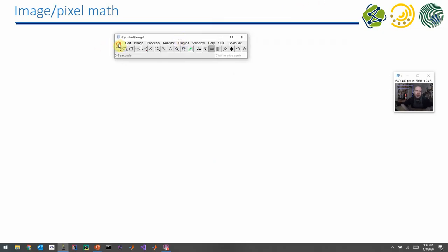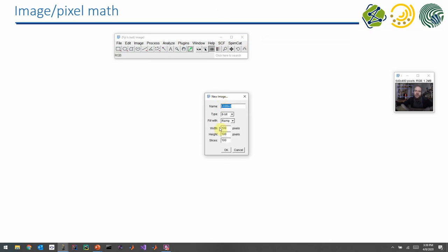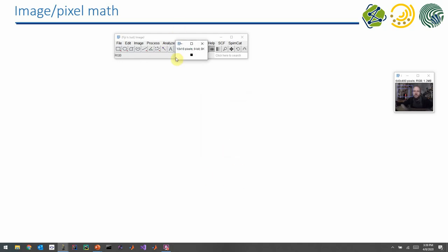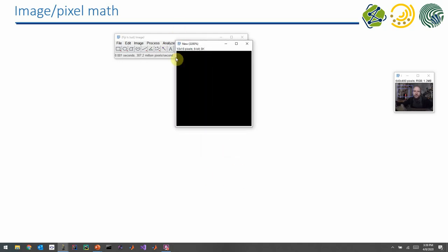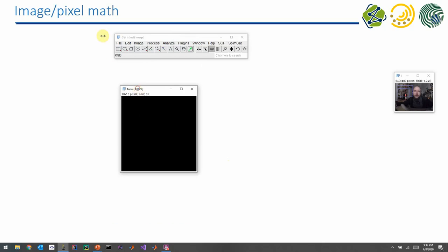Let me just demonstrate that. This is Fiji. I will create a new image — for example, 10 by 10 pixels, only one slice. I want a black image. Let's call it 'new'. So we zoom in a lot.